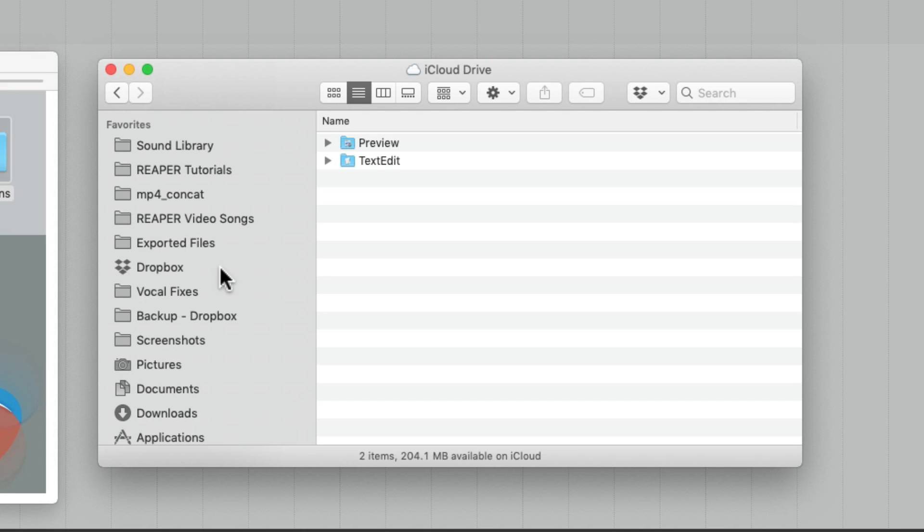So I can have five computers in five different places that will constantly update when we update each one of them. So it's a great way of sharing all your configurations with different computers you're using.